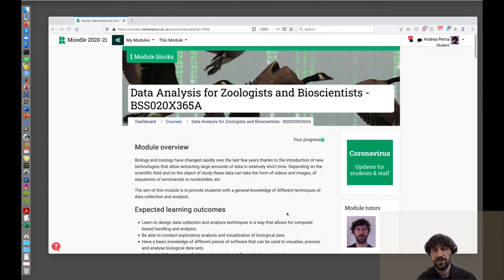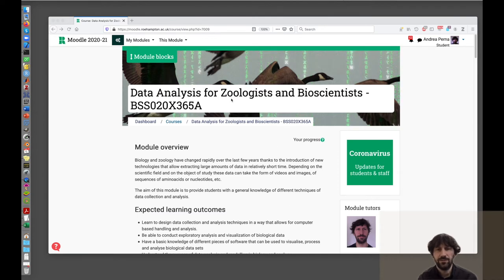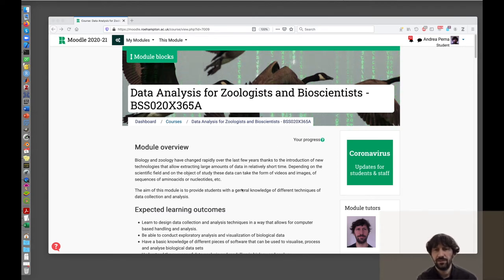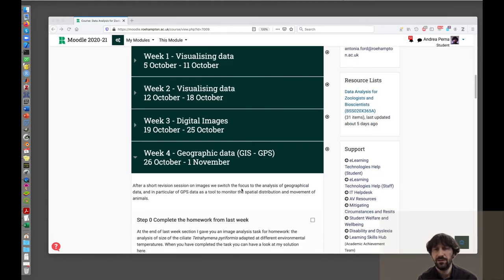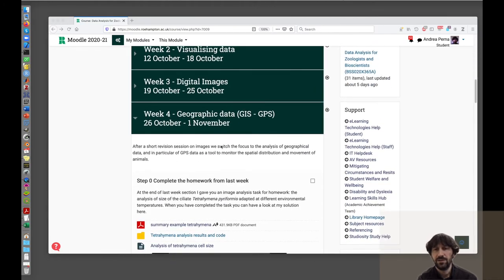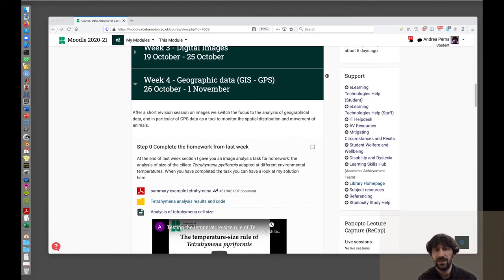Today I will show you how to calculate the home range of animals using the method of the minimum convex polygon using QGIS.